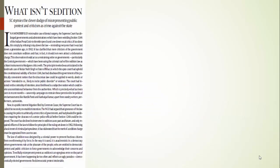The first article is about sedition charges. You are aware that recently there have been many allegations against the government of misusing the Sedition Act, Section 124A. Many examples can be given, like the recent example of Ramya, a Kannada actress who said that Pakistan is not hell and sedition charges were slapped against her. Also the case of Maharashtra government and cartoonist Aseem Trivedi. Many times this Sedition Act has been misused.